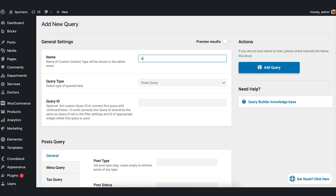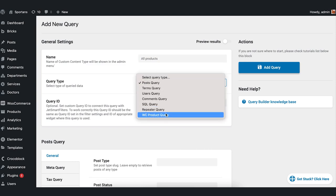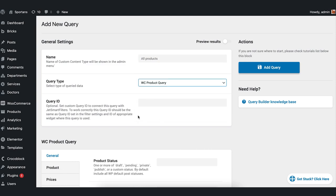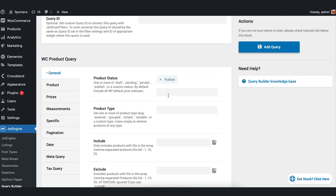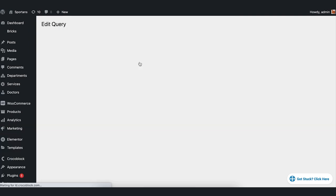Write the name of the query. Query type is WC Product Query. And let's define the product status as Publish. Press Add Query to save it.